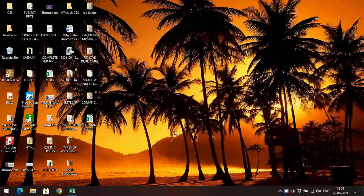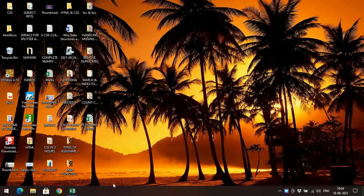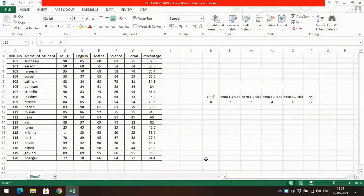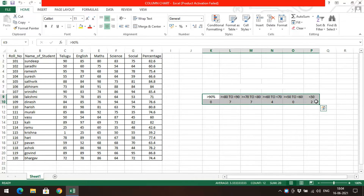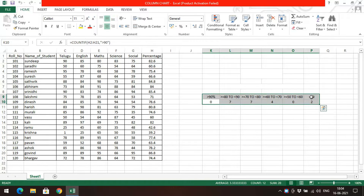Hello friends, welcome back to our channel. In today's session we'll see one more option in Excel — how to represent column graphs. In the previous session we have seen the COUNTIF and COUNTIFs, where we calculated some counts related to the given percentage. Now we need to represent this visually using the column chart.